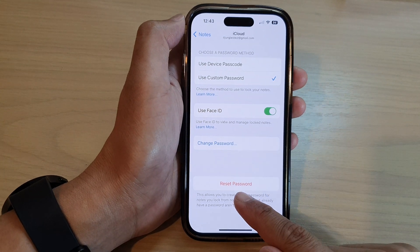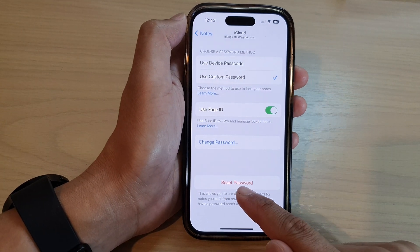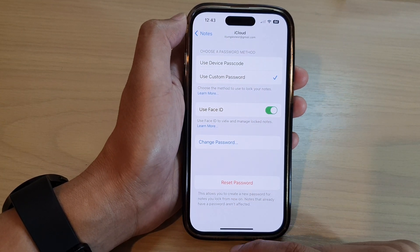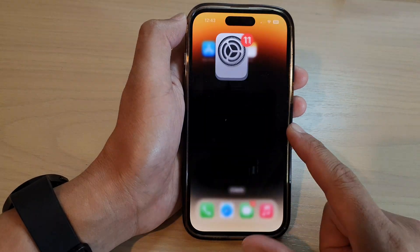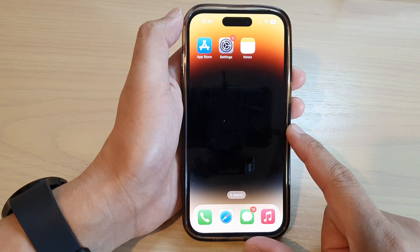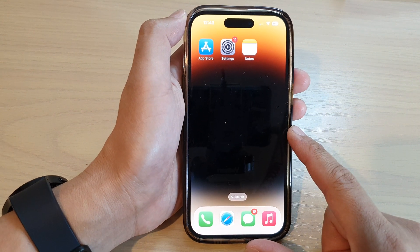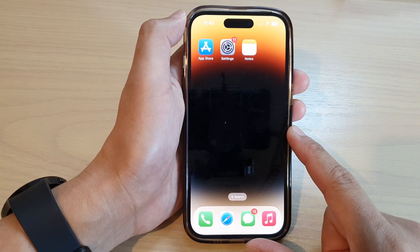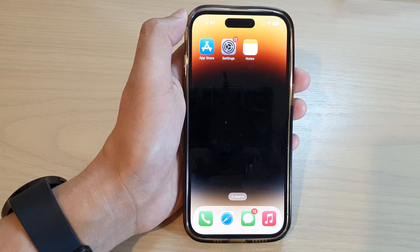After setting a custom password, you can see there is now an option to reset the password. Thank you for watching this video — please subscribe to my channel for more videos.